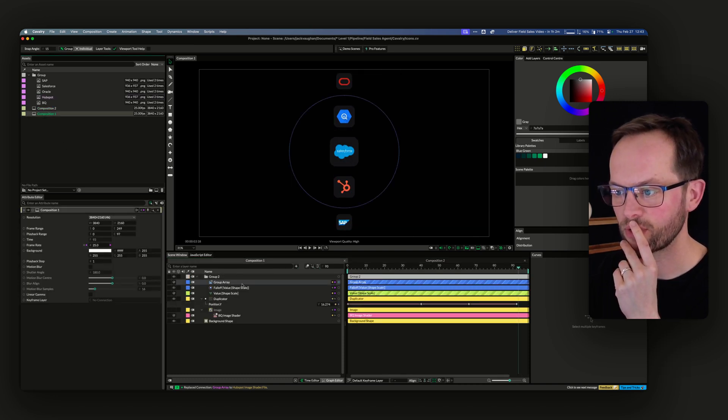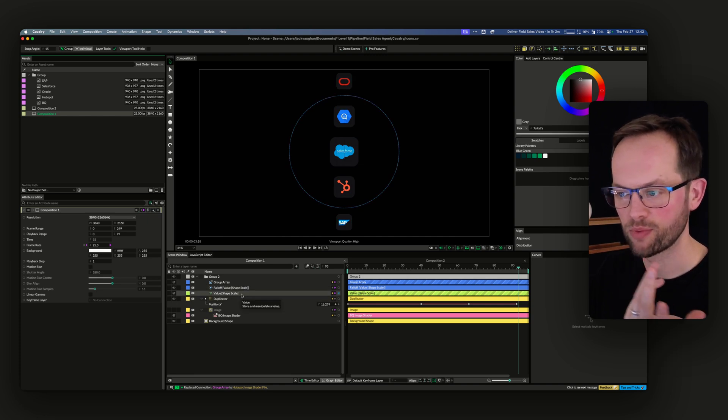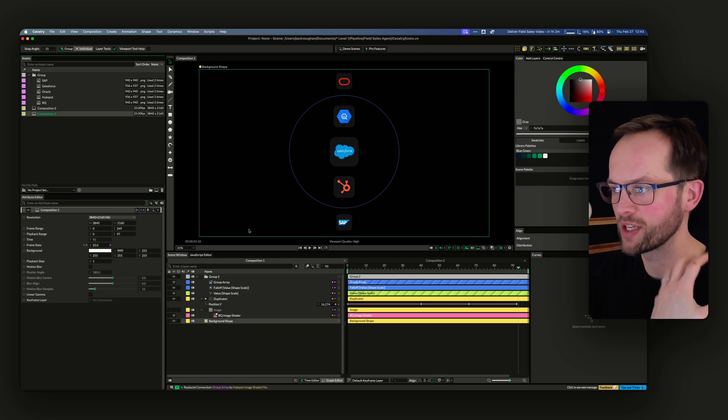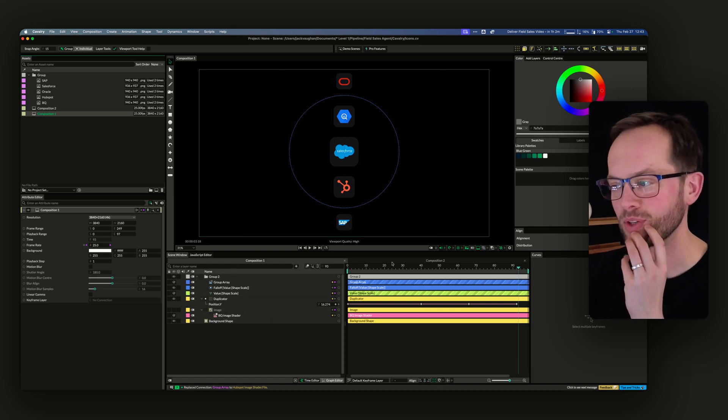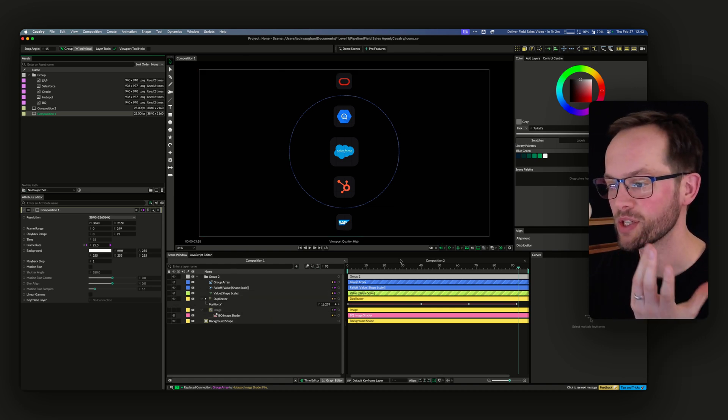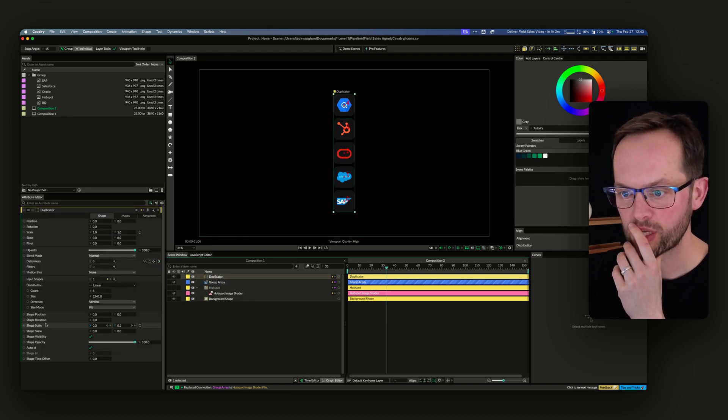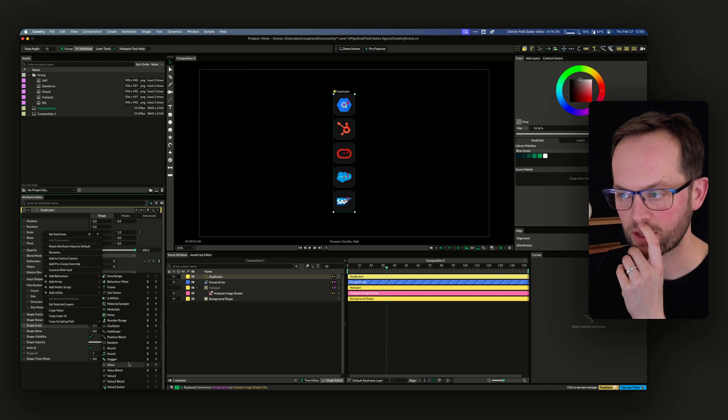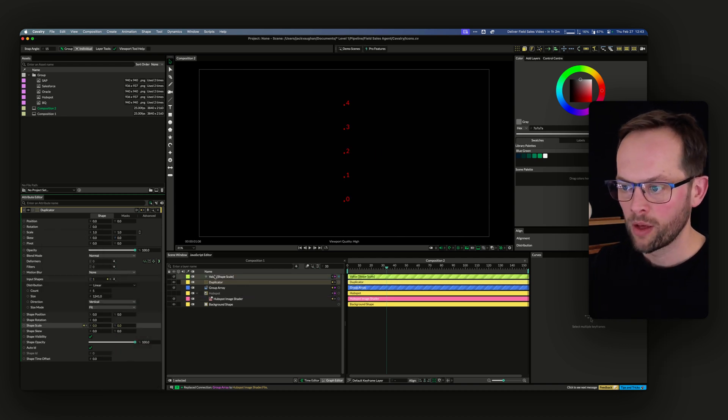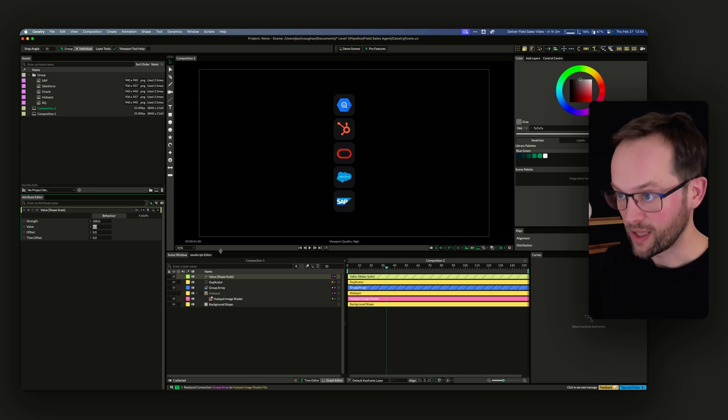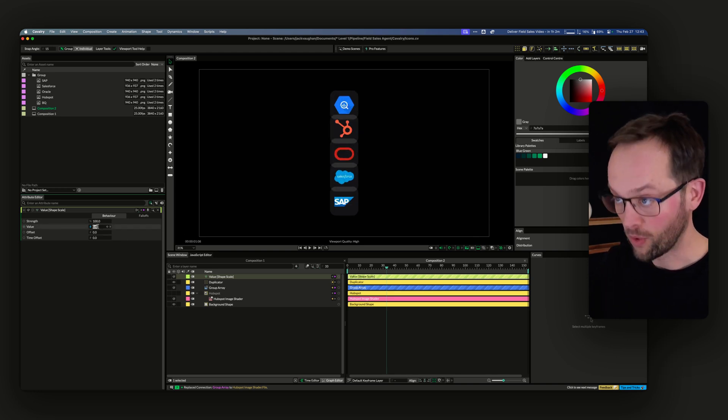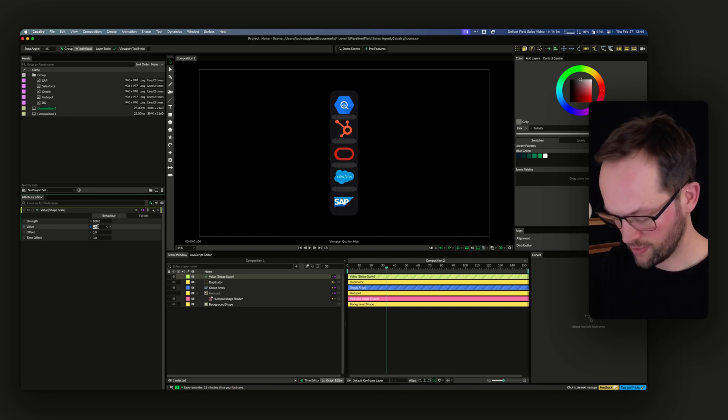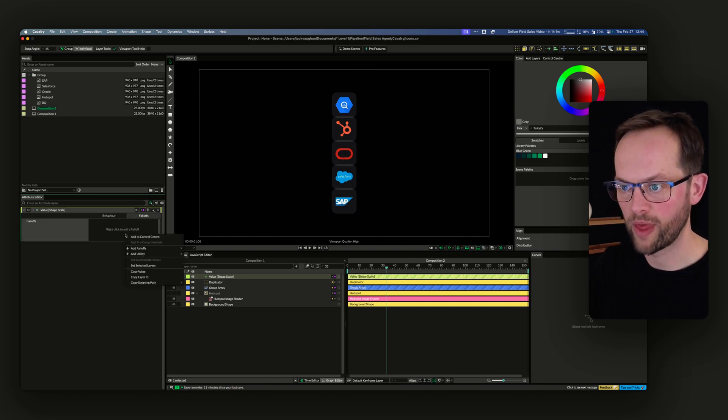If you're watching this and you're more experienced, you'll probably find a much better way of doing this. This is what I did today. You know when you're doing something you're like, there must be a better way of doing this? On the duplicator shape scale, I added a behavior of just value, I think it was.